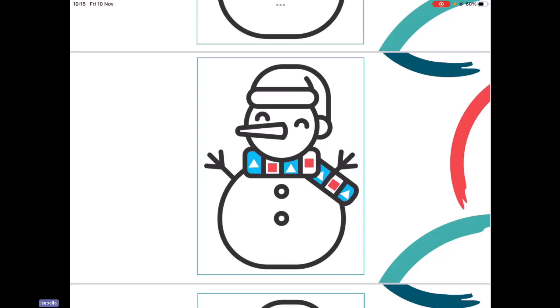Sometimes we think we've spotted the pattern even when we just look at it quickly. But it's a really good idea just to check that we're definitely right. So we've got triangle, square, triangle, square — we can keep checking just to double check. Even sometimes I like to say the pattern out loud, because when I hear my voice say it, that helps me work out what the pattern is.